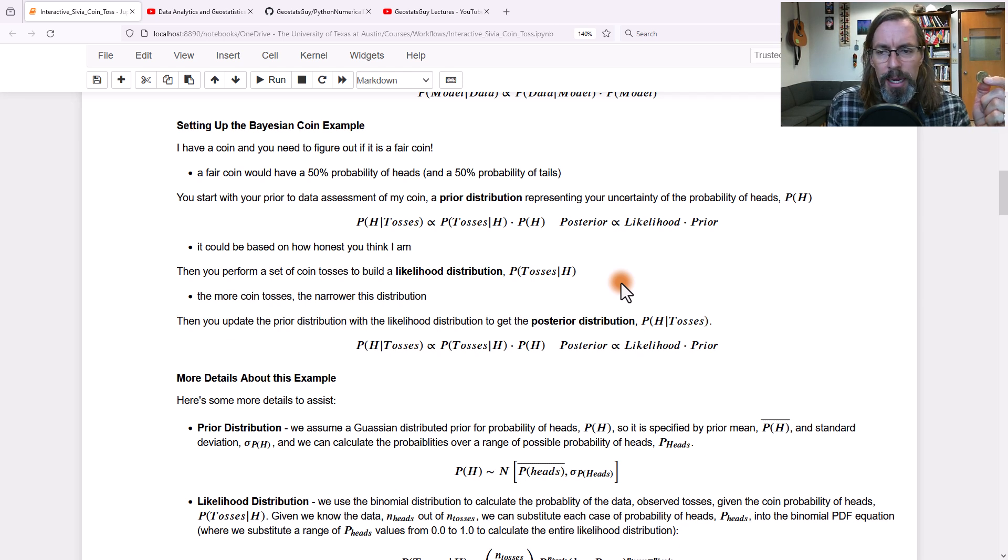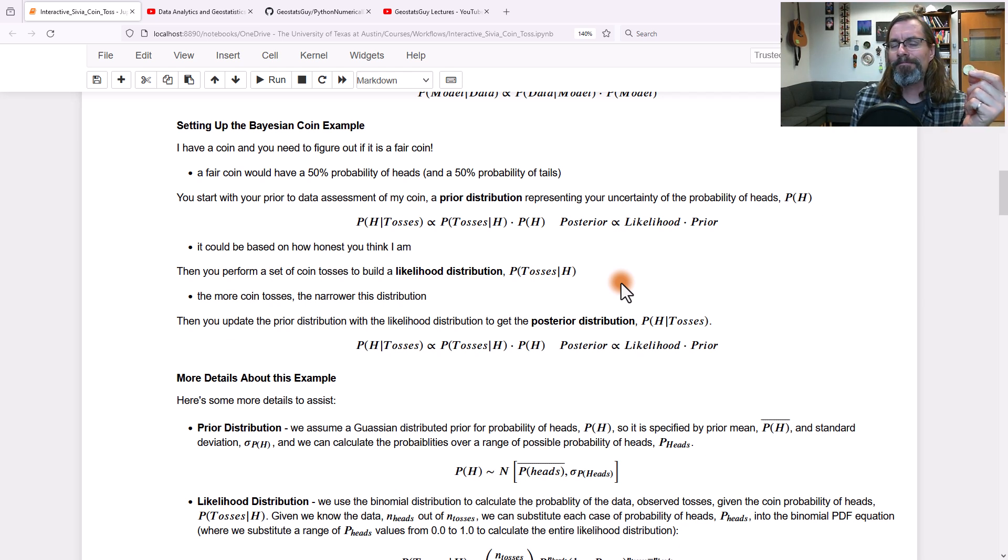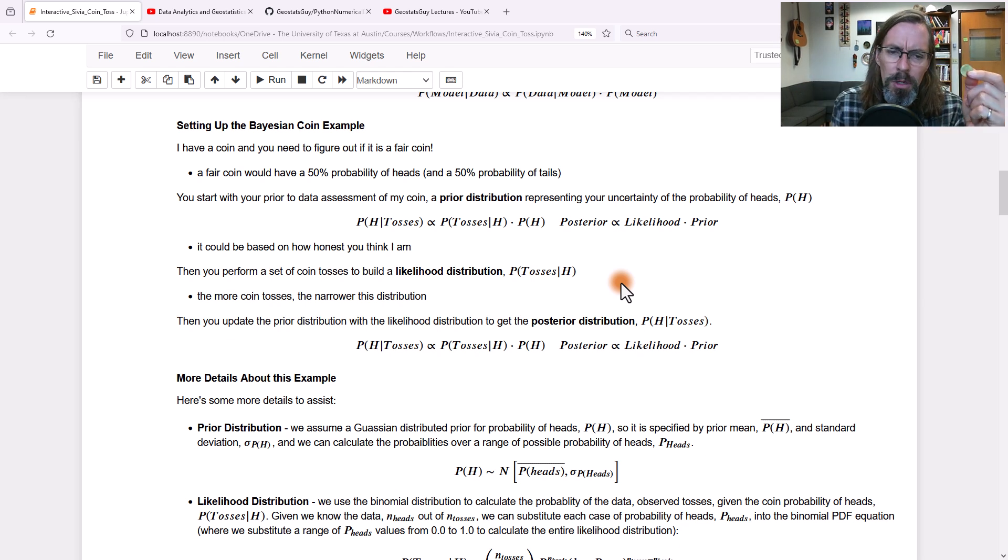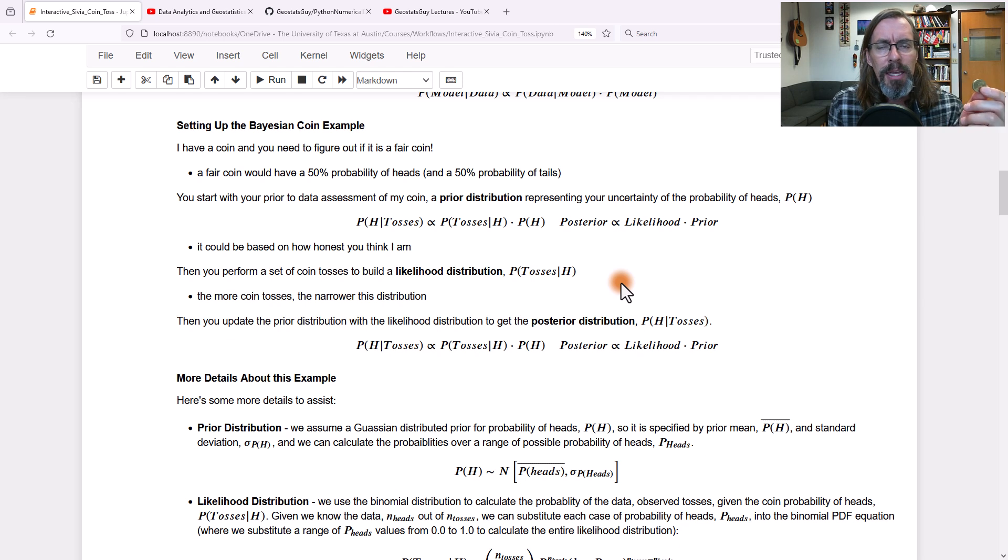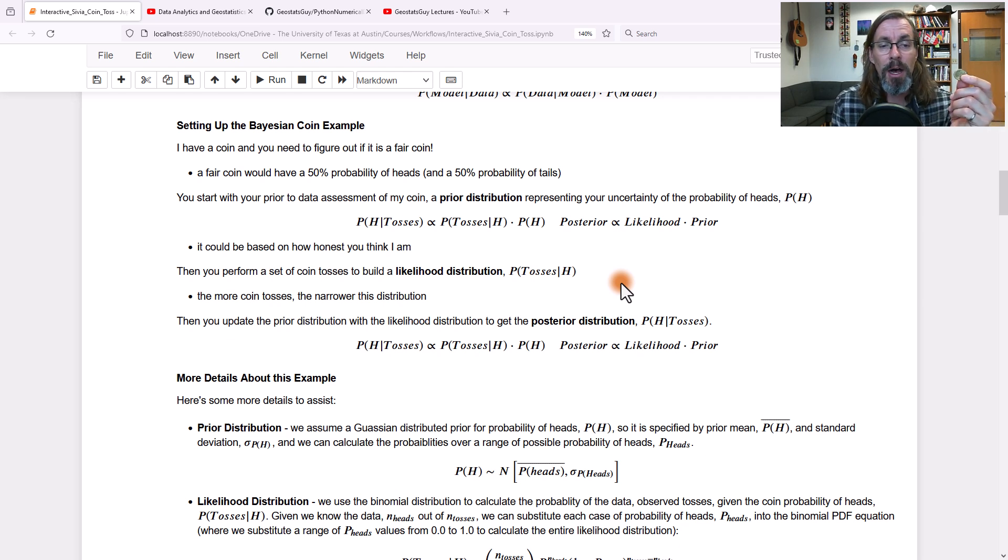You could look at it and say, well, Dr. Perch looks like an honest individual. I believe this should be a fair coin, 50% probability of heads with high certainty.